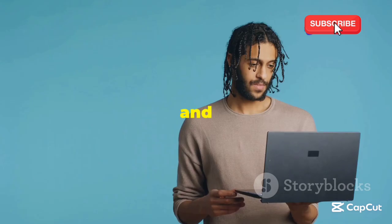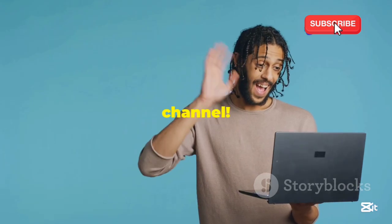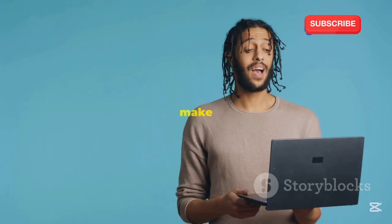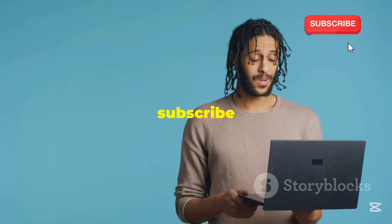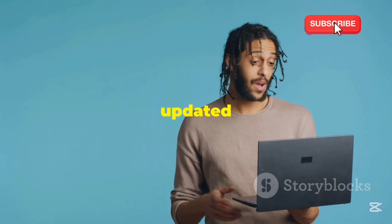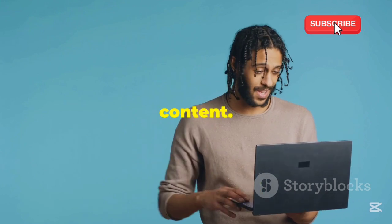What's up everyone and welcome back to the channel. If you are new here, make sure to subscribe and hit the bell icon to stay updated with our latest content.